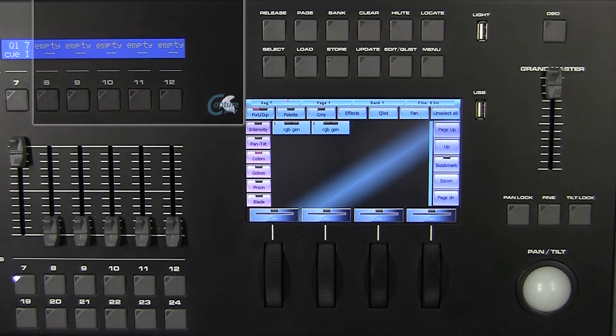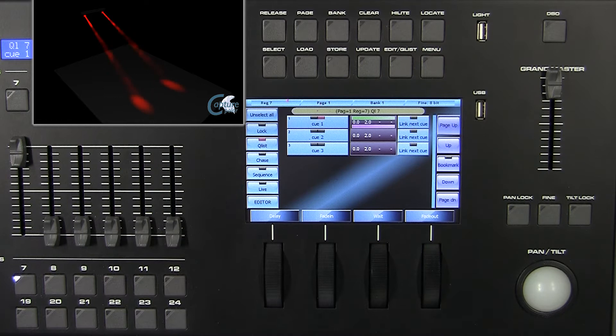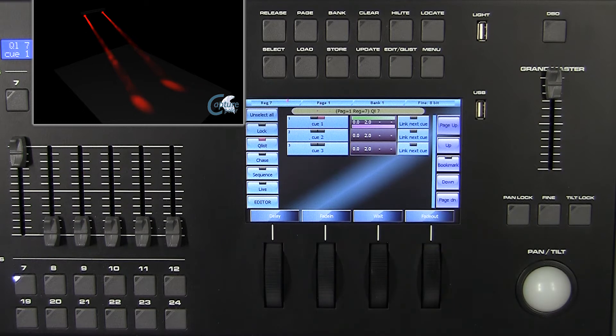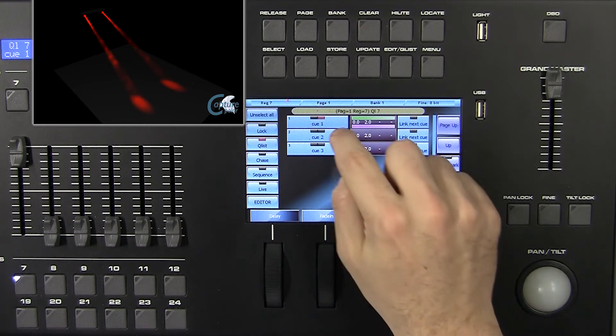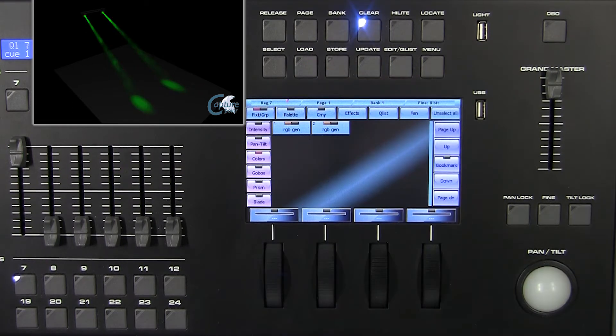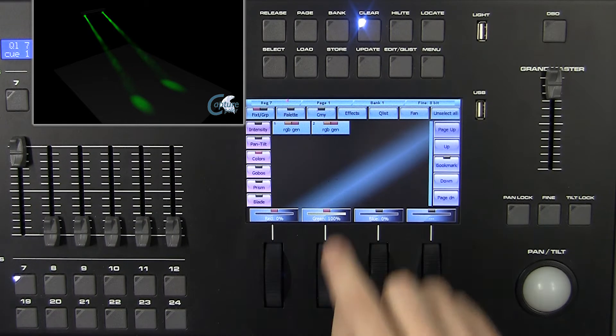In this chapter we will learn how to edit and update a queue. Press the Edit Queue List key button to visualize the list of queues which are contained in the current playback register. Select the queue we want to update and press the load key button.